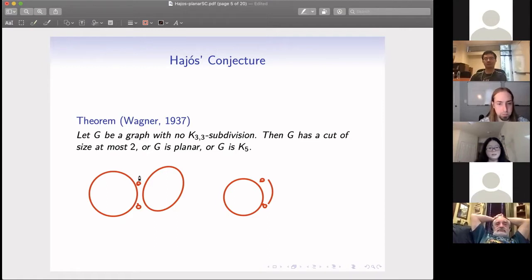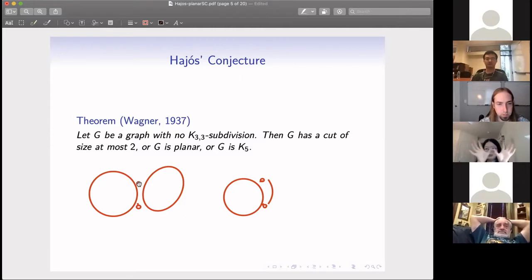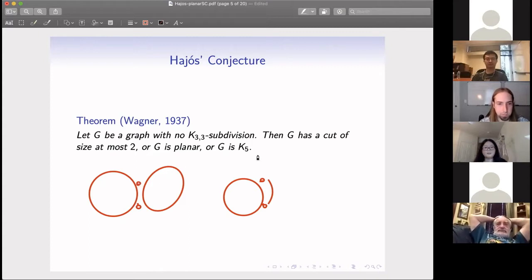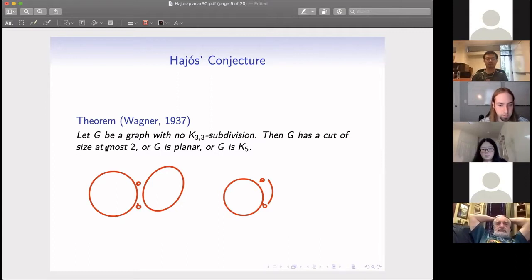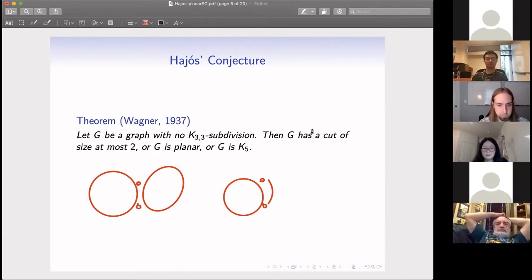This also works for a one-cut. Whenever we can find a coloring for both sides, we can combine them if there is only one vertex in the cut set. So the coloring properties in the case where the graph does not have a K3,3 subdivision follow from Wagner's theorem.